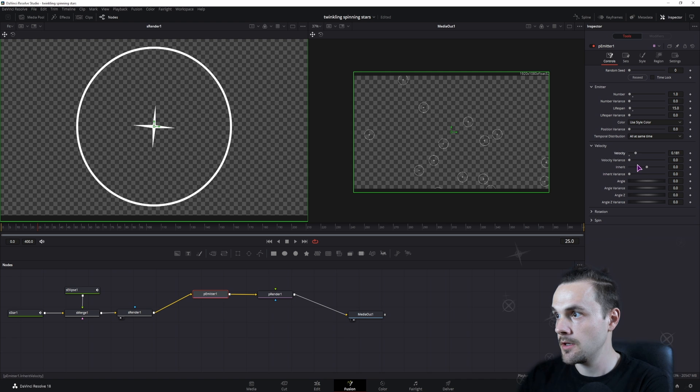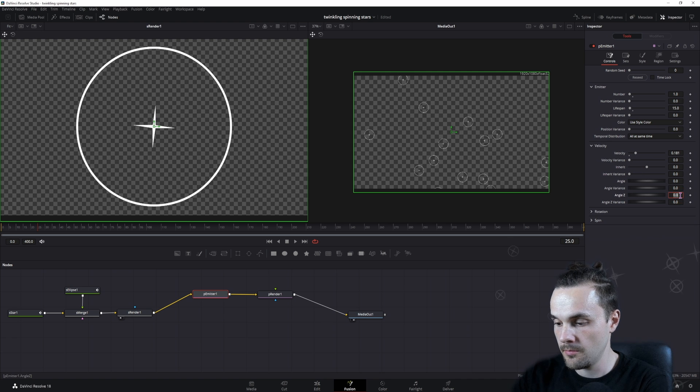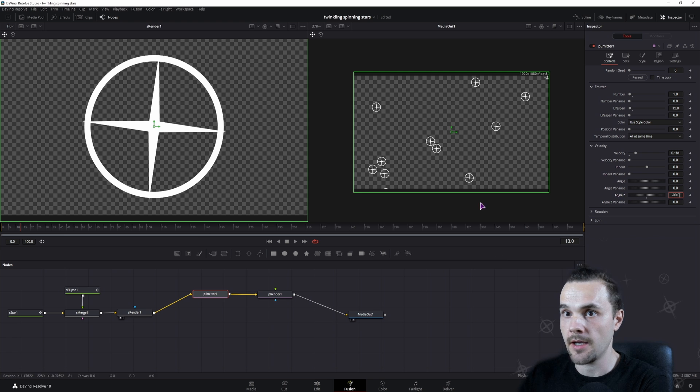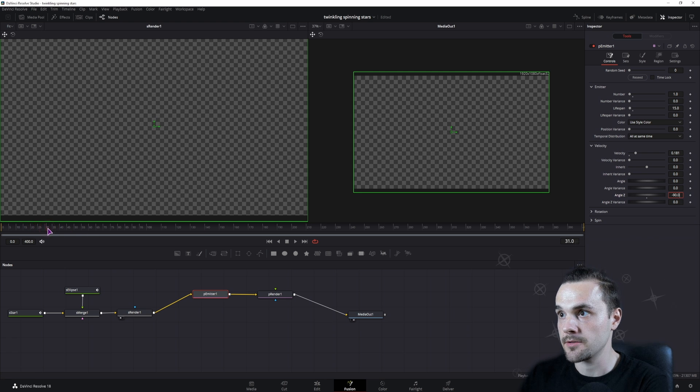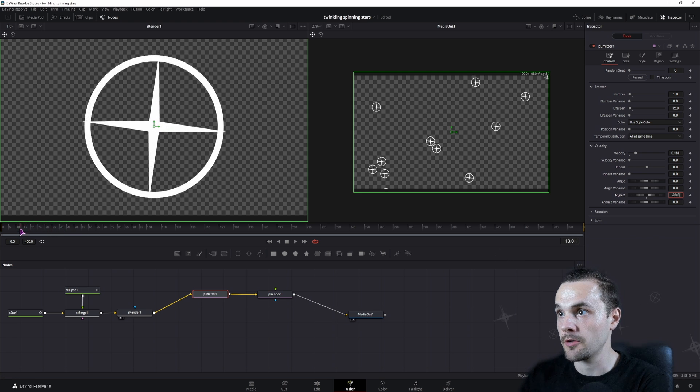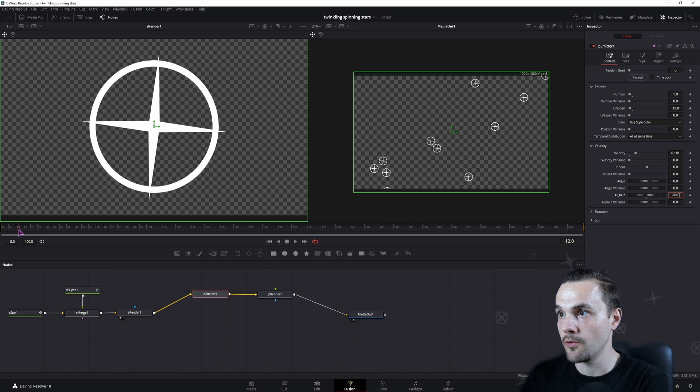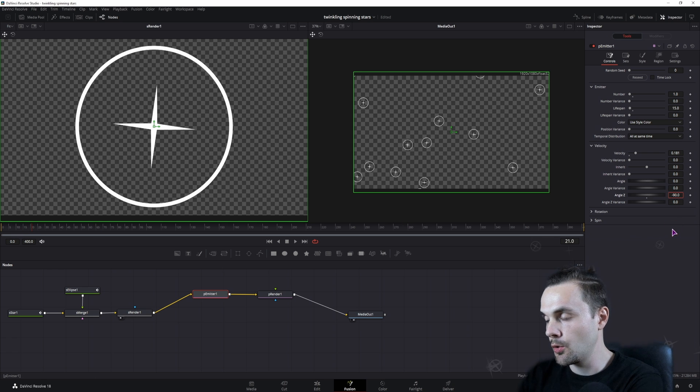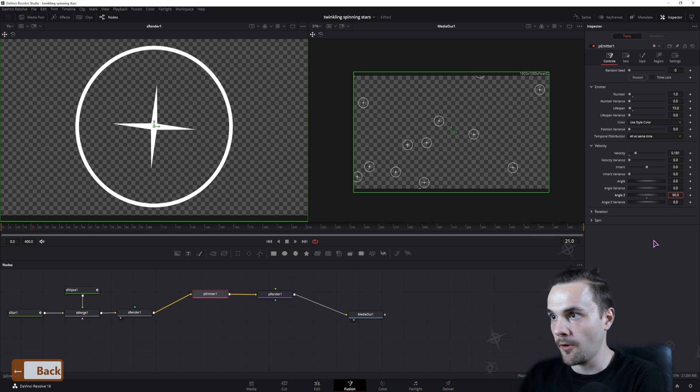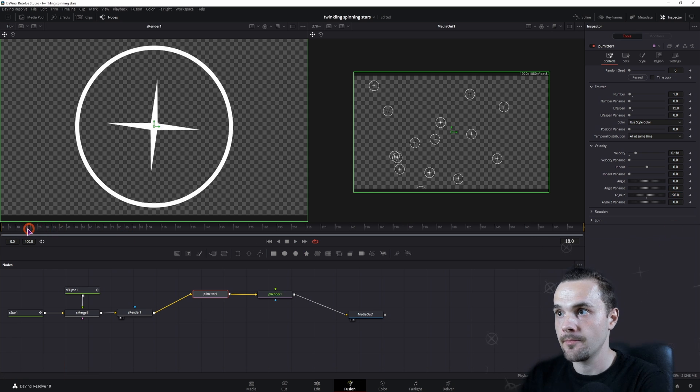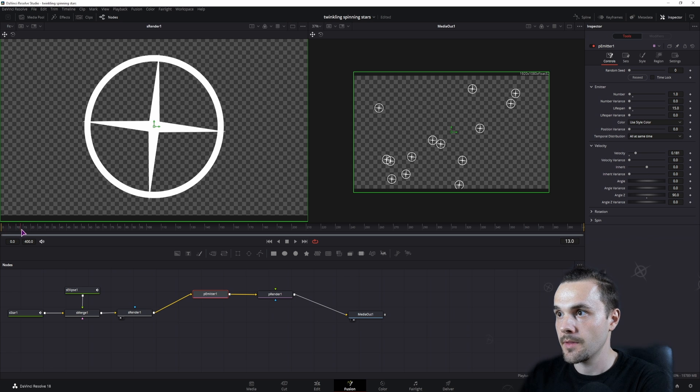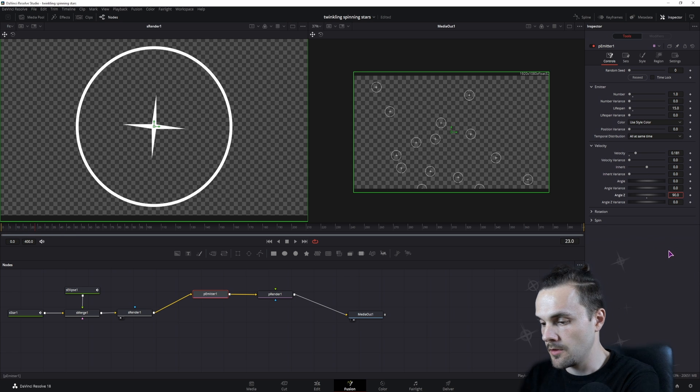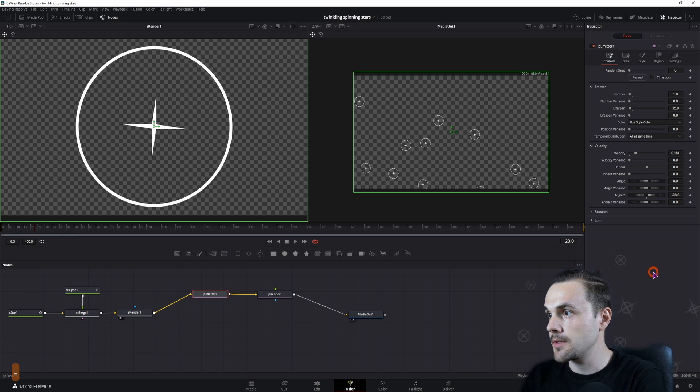If I want the stars to move in any direction, by default they will move to the right. As you can see, you can change the angle to minus 90. If you use minus 90 in the angle Z, the stars or the image, whatever you use, will move towards you. If you use 90, they will move away from you. I'll just use minus 90.